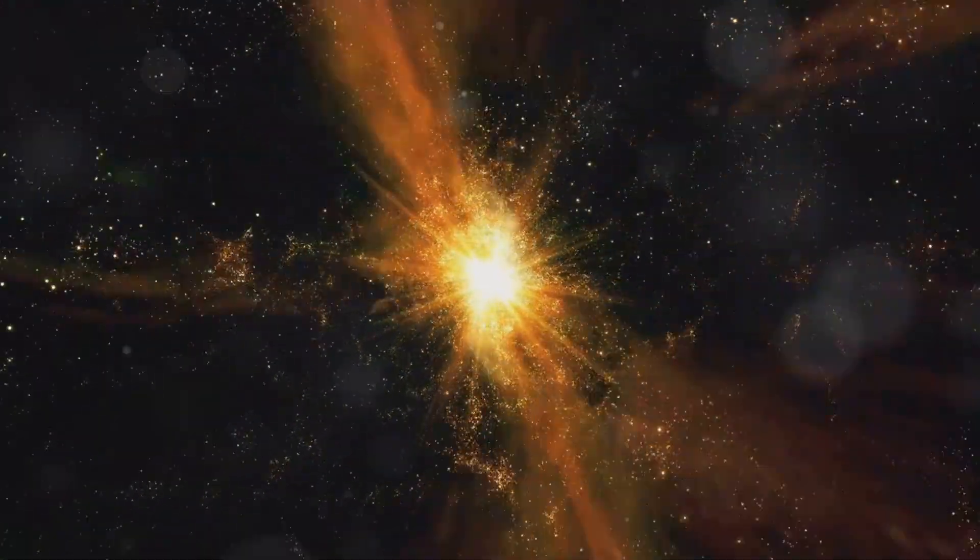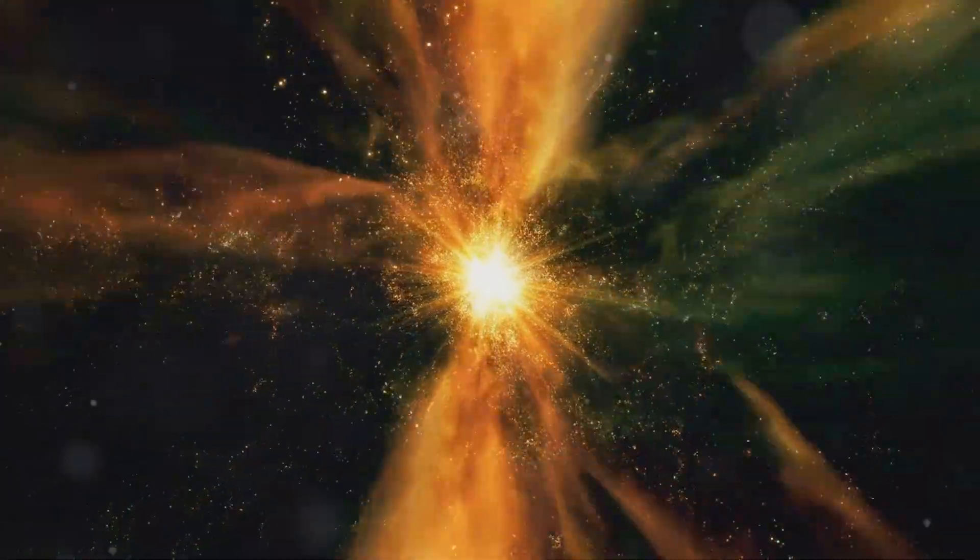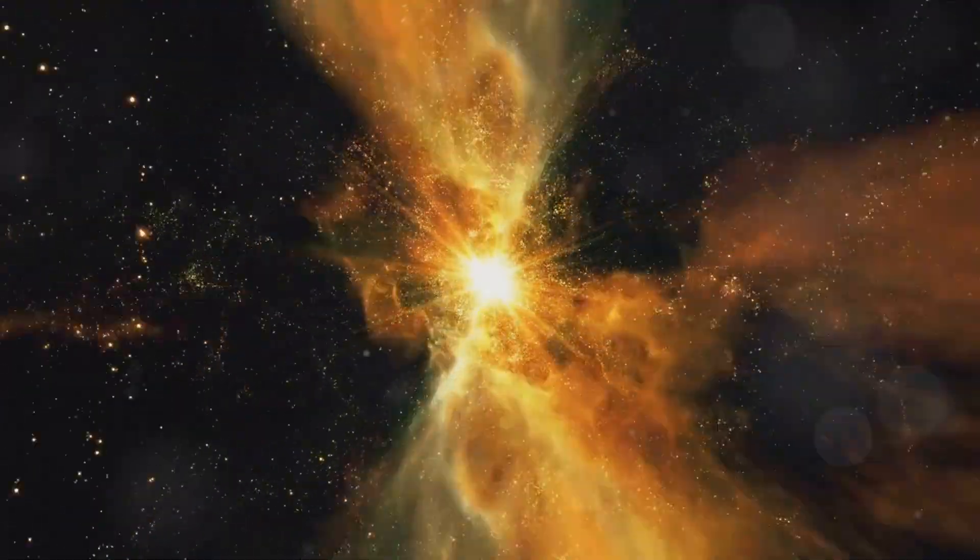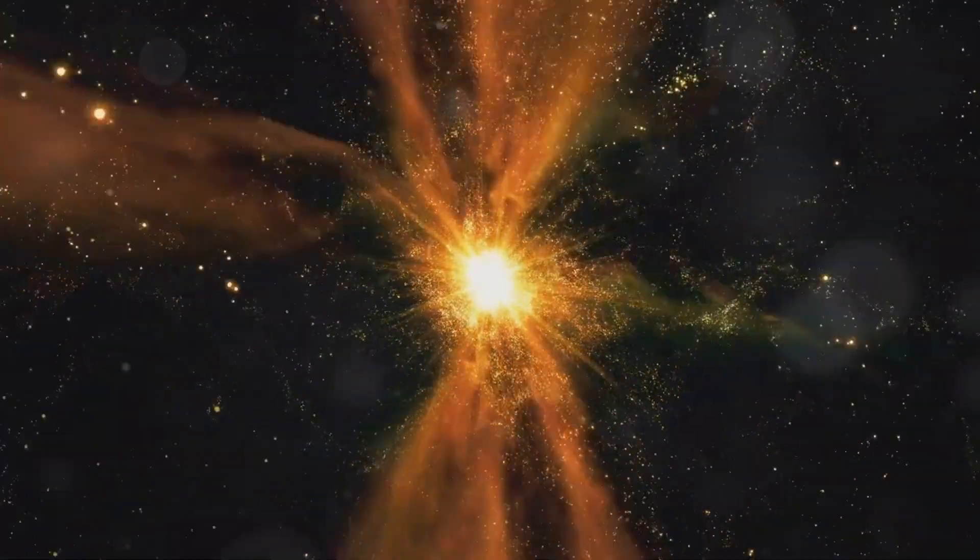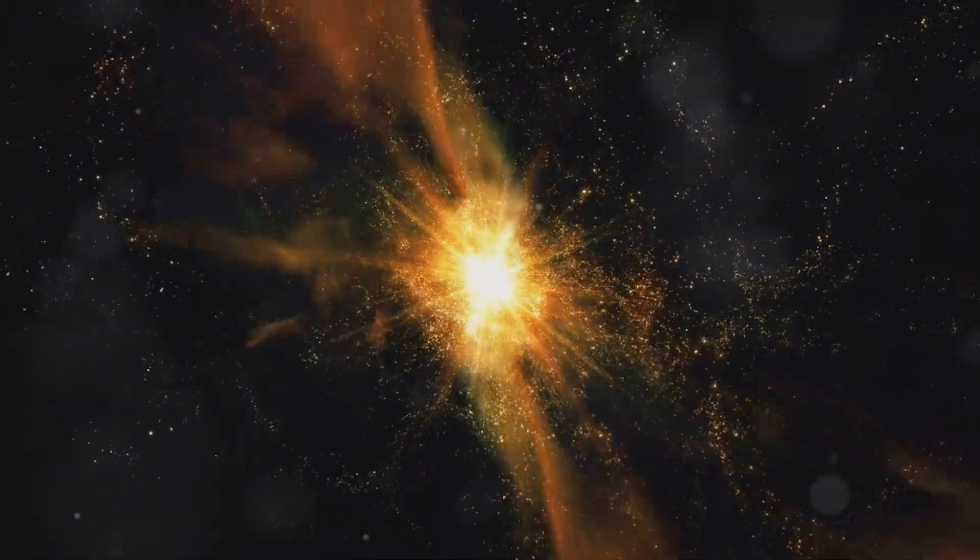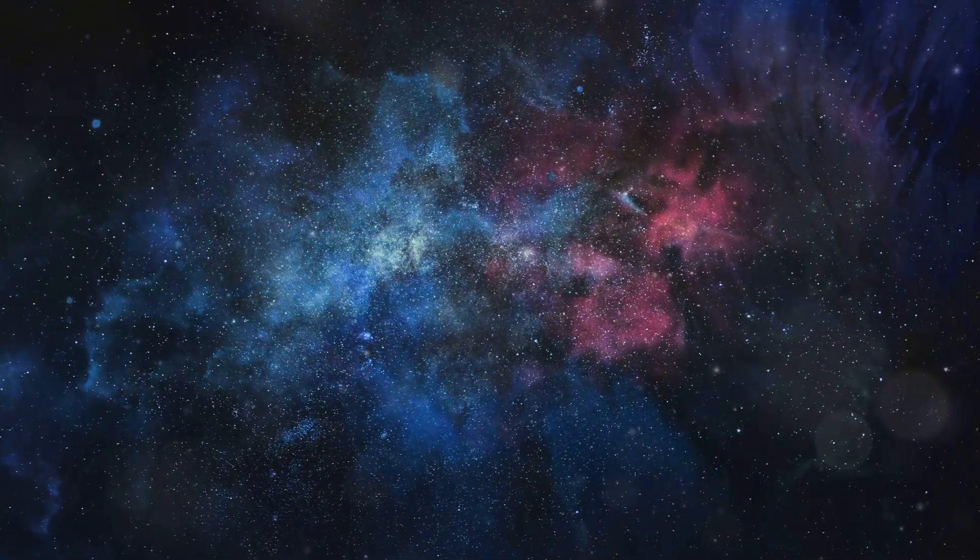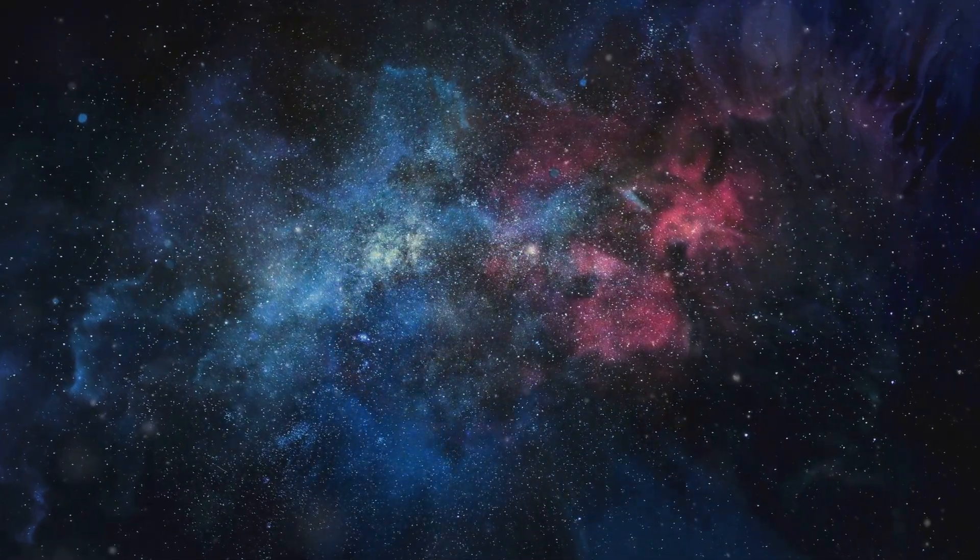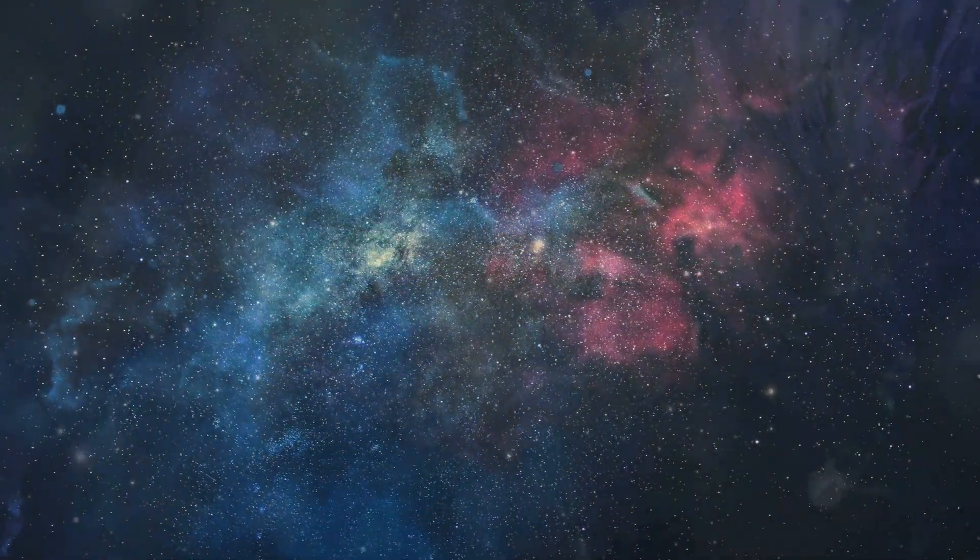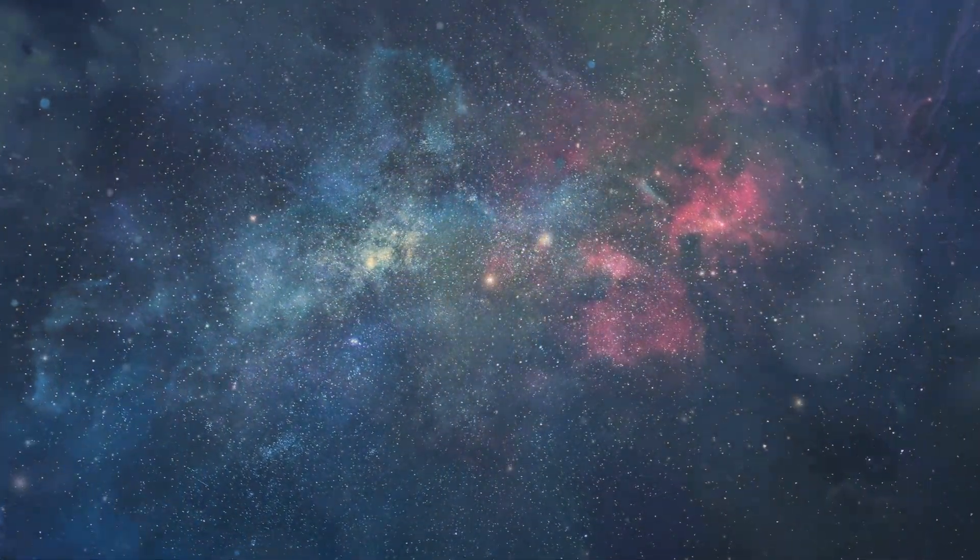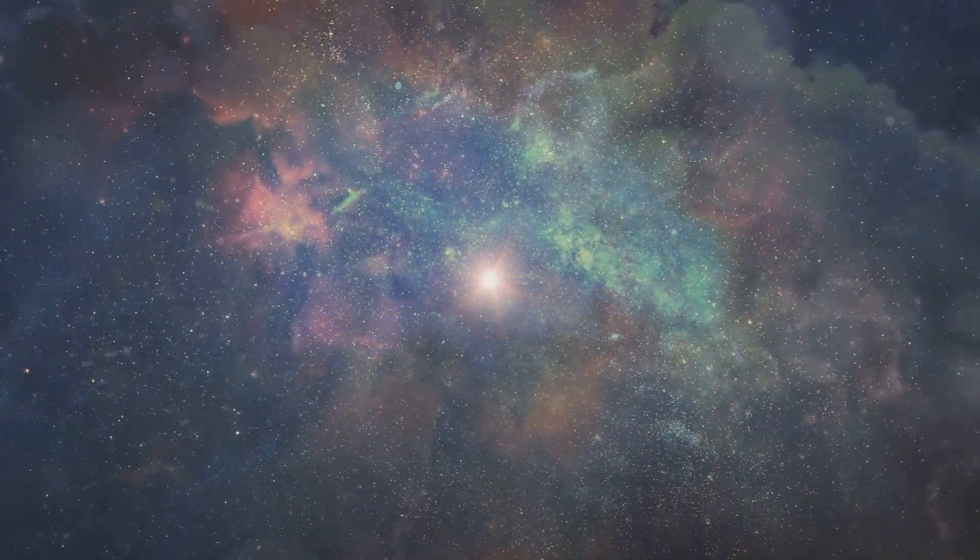The journey to understand the cosmos continues to inspire and challenge humanity, inviting us to explore the vast unknown and seek answers to the fundamental mysteries of existence. As we delve deeper into these cosmic questions, we not only expand our scientific horizons but also enrich our understanding of the universe and our place within it.